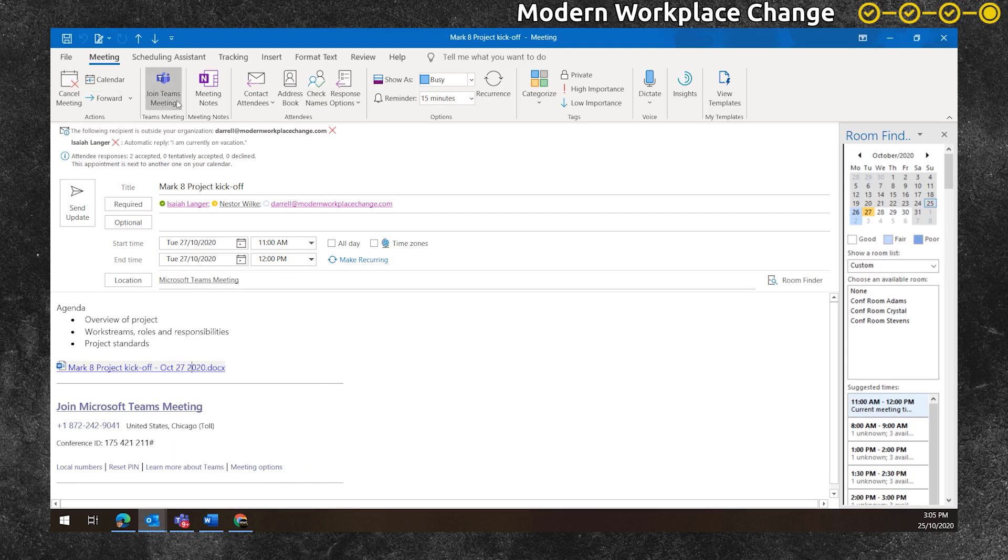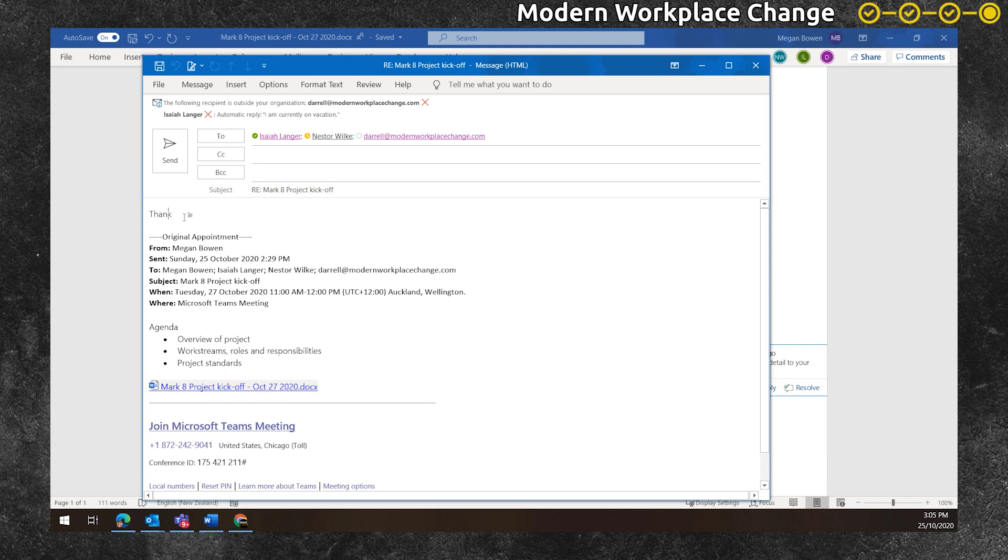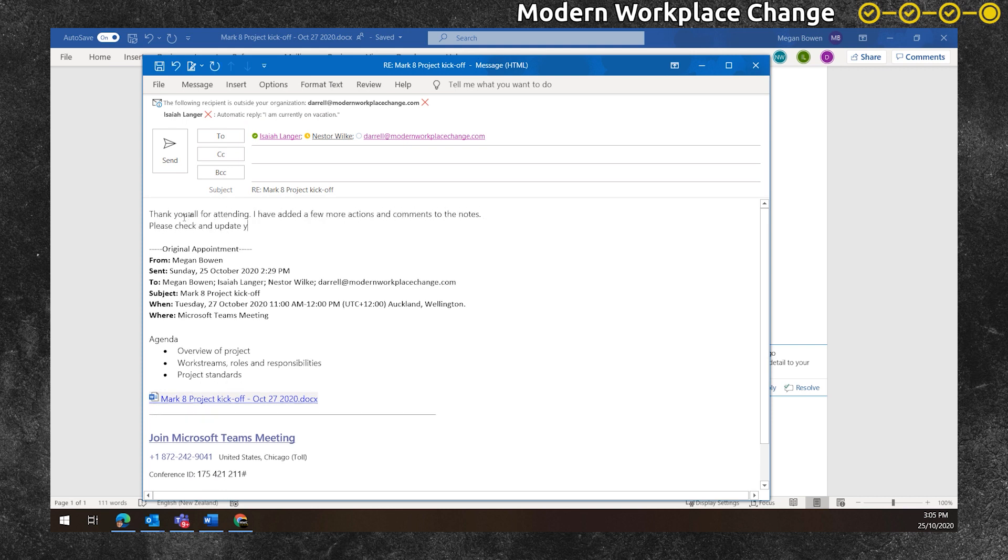Returning to the meeting invite, Megan uses the reply all feature to write a wrap up message encouraging people to take a look at their action items.